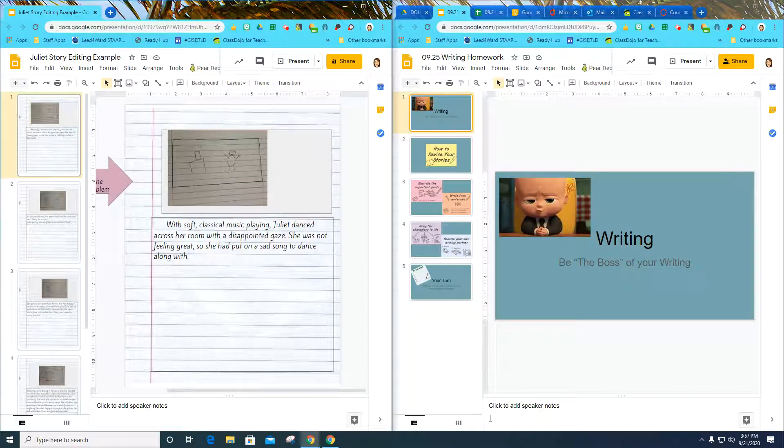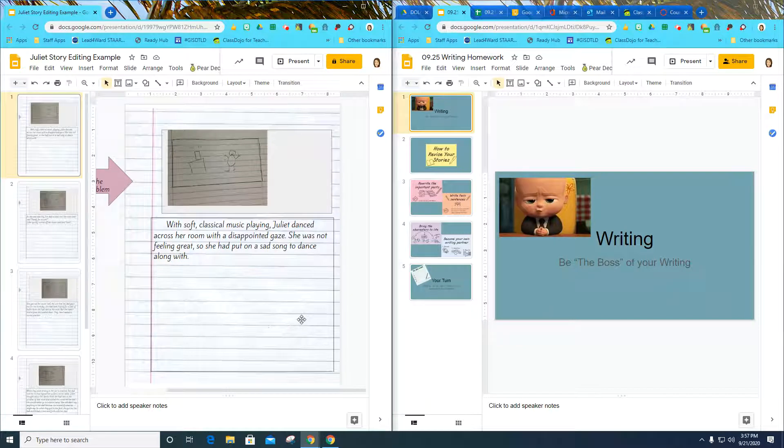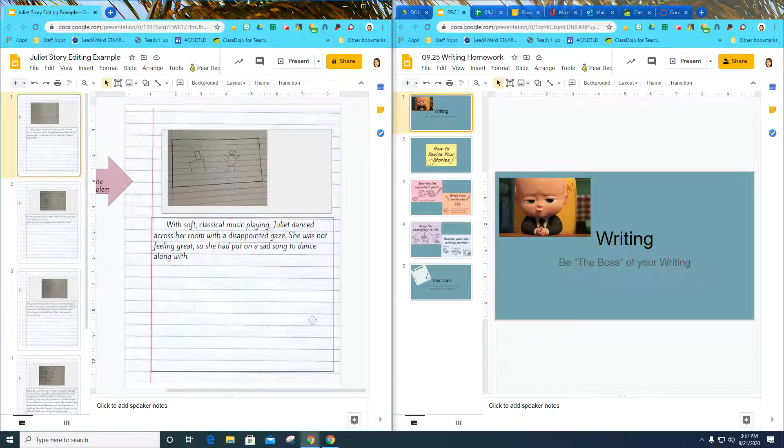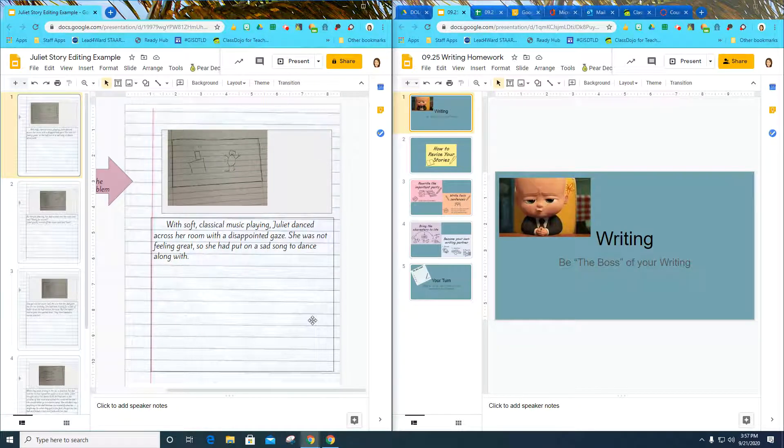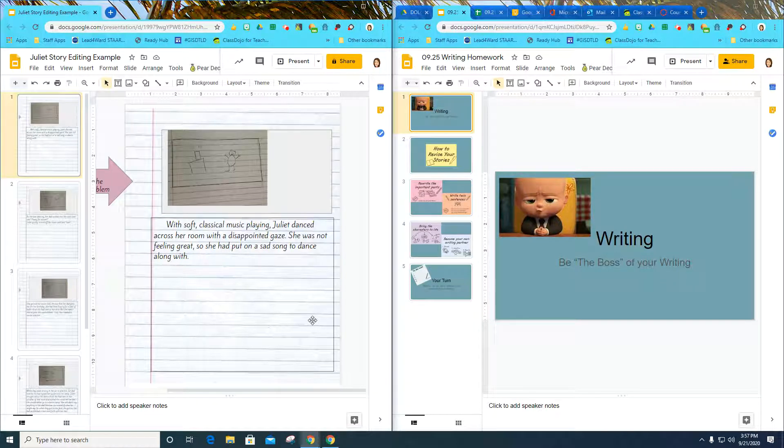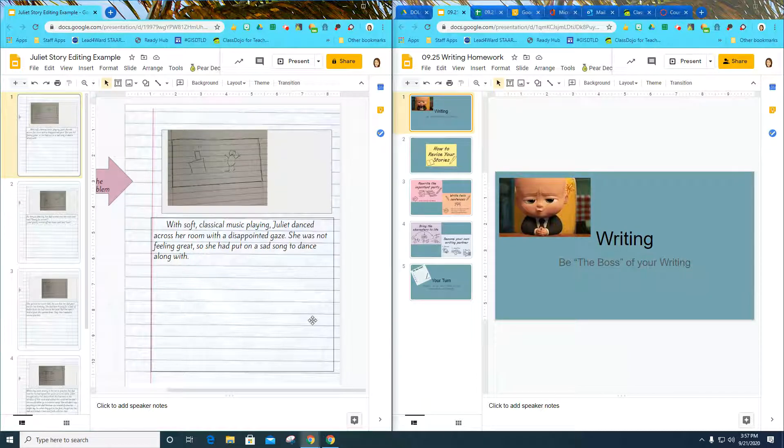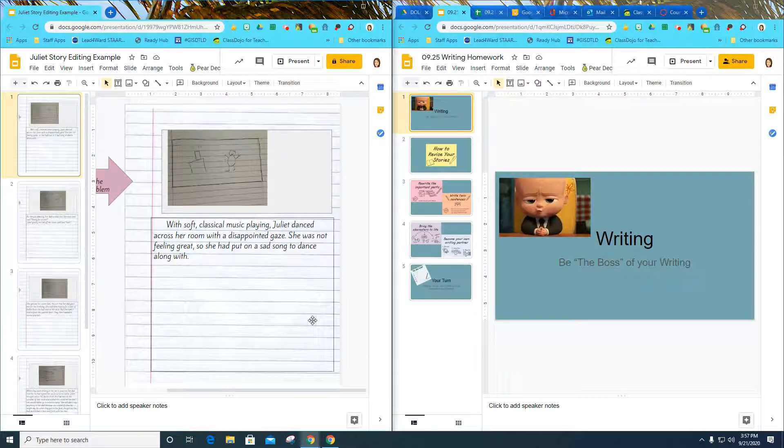In this lesson, you're going to work on being the boss of your own writing. Real authors, when they read their books and stories, go through and decide what they need to work on. They don't have a teacher sitting right next to them saying I'm done, what do I do next? They actually go back through their own writing and look at what they need to revise.